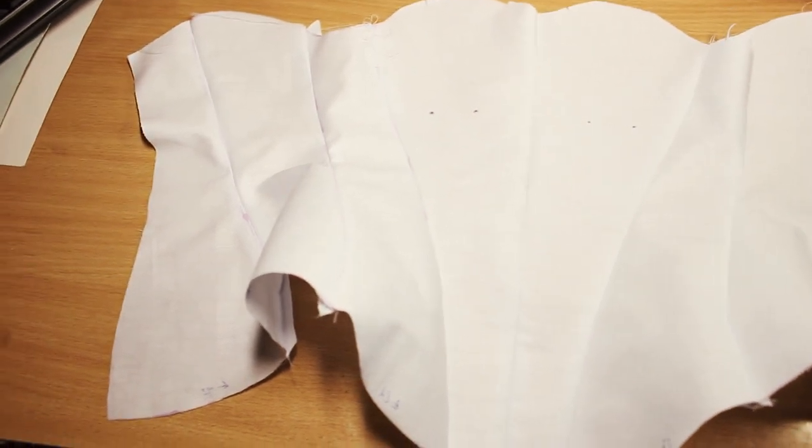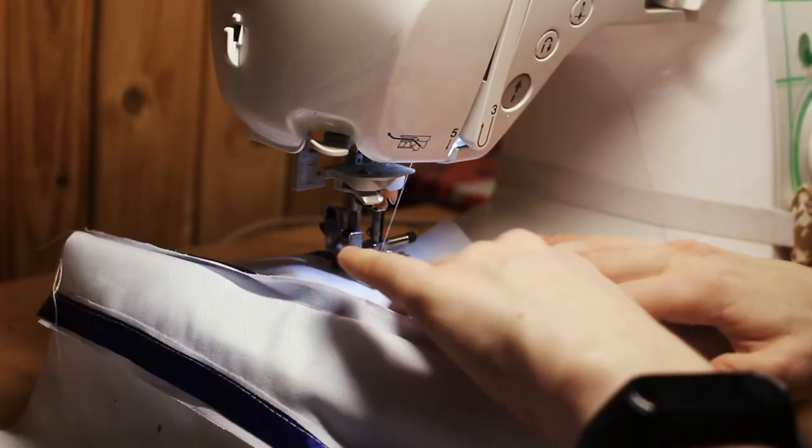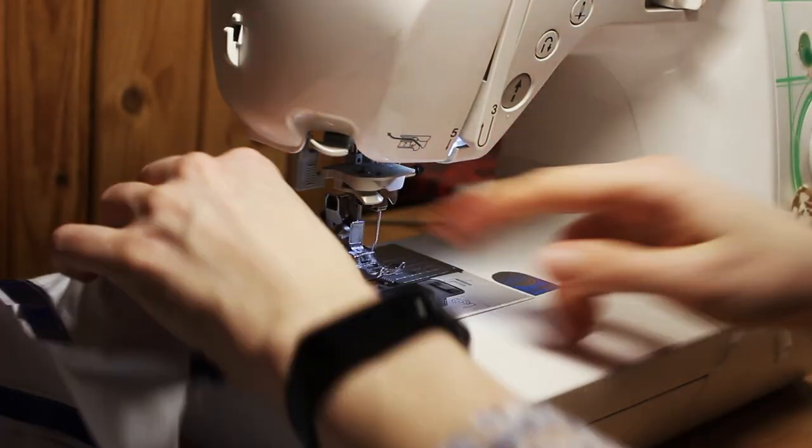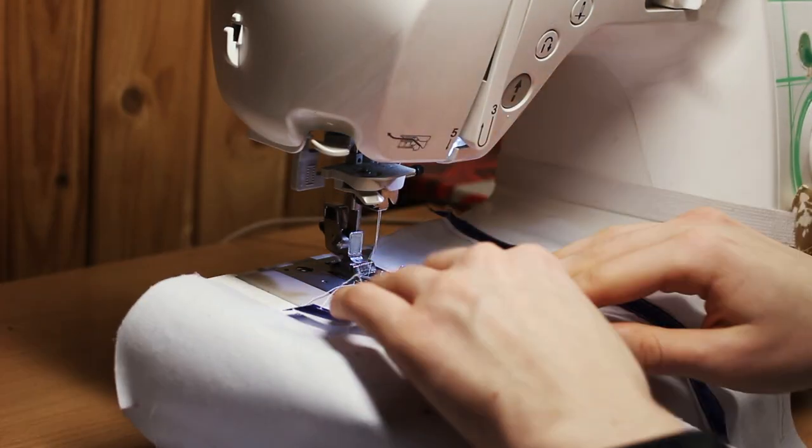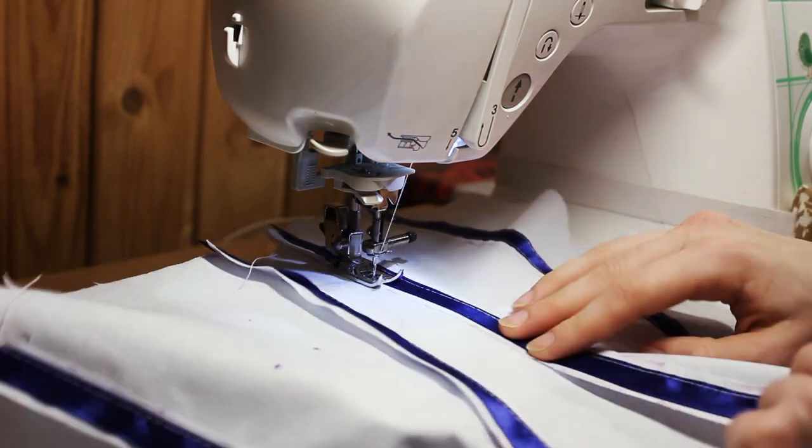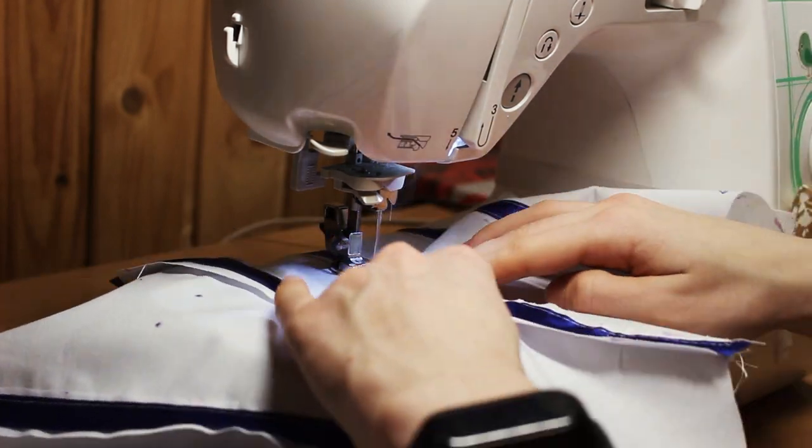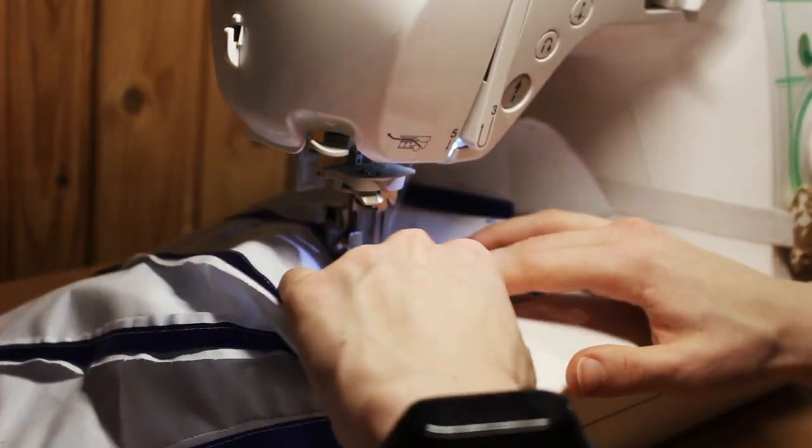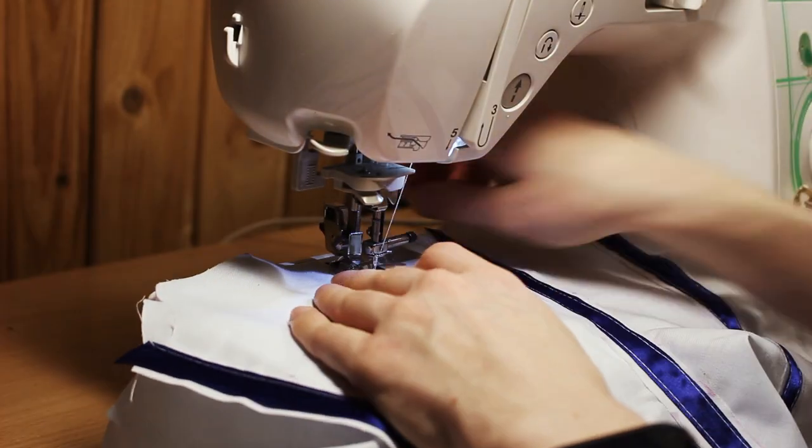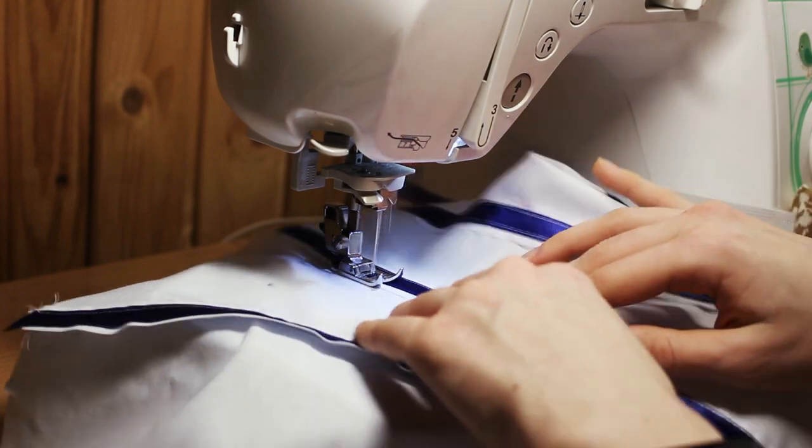And speaking of which, let's move on to the boning channels. I made mine from satin ribbon 1cm wide. Place it over each seam and sew it close to the edge.